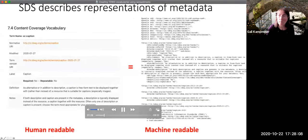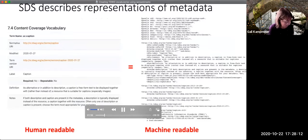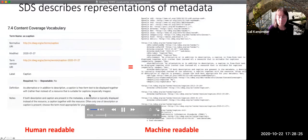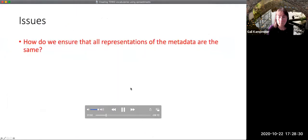One of the critical features of the SDS is that every representation of the metadata should be substantively the same. In other words, if you go to a human-readable document and see what the definition of a term is, you should get the same definition as you would get if you acquired the machine-readable metadata. That brings one of the first important issues: how do we make sure that all representations of metadata are the same?